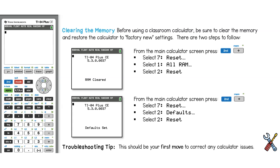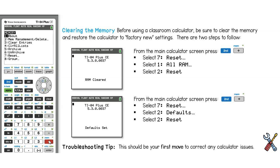To access the menu to do this, hit the second button followed by the plus sign. This opens the memory menu.